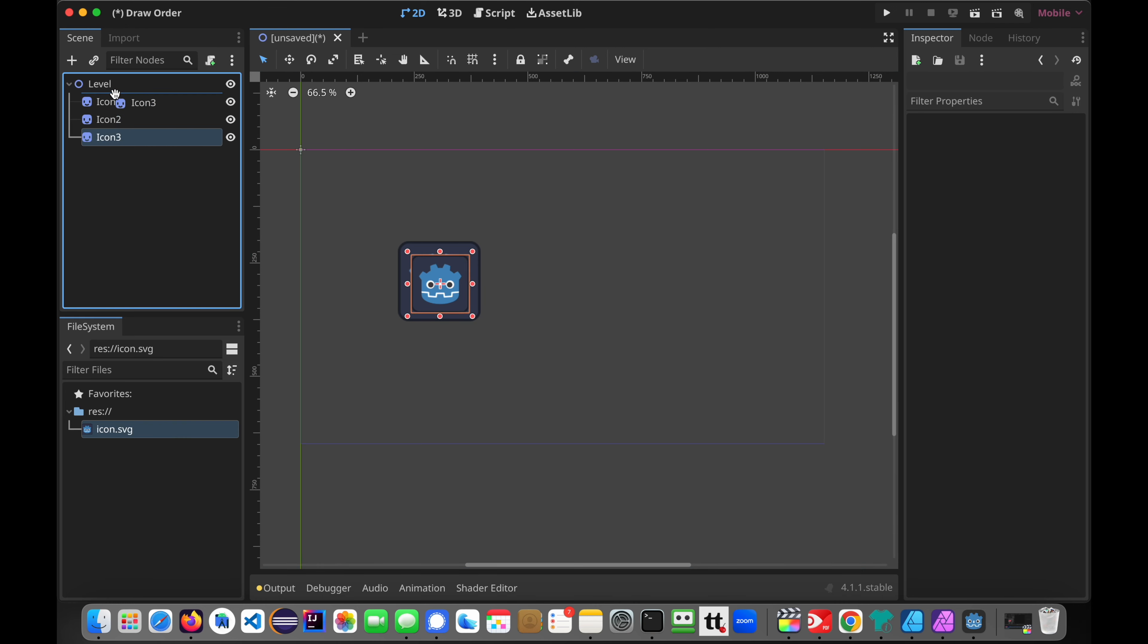And number 2 is on the bottom, underneath everything. One last thing to keep in mind, and this video is basically done. If you have two icons competing for the z-index, so this one's 2, and let's make this one 2. Since these are both the same index...